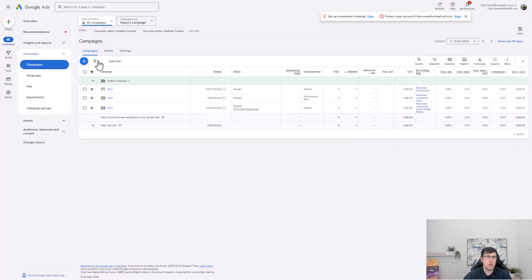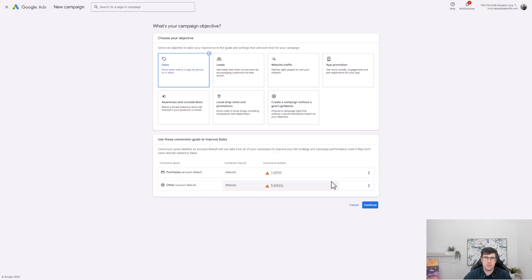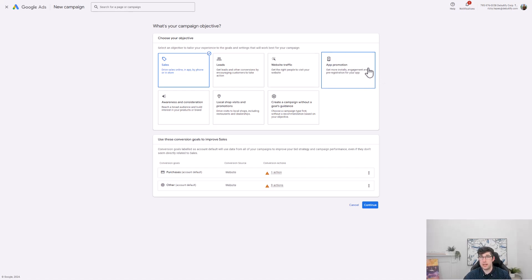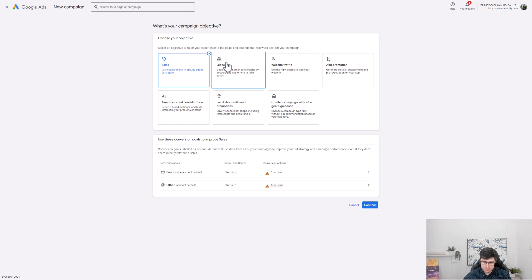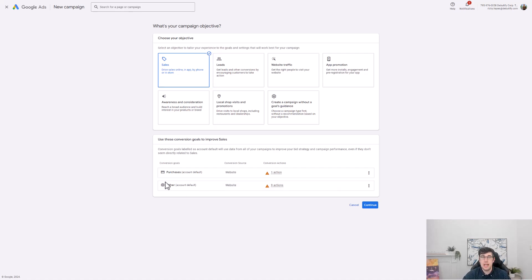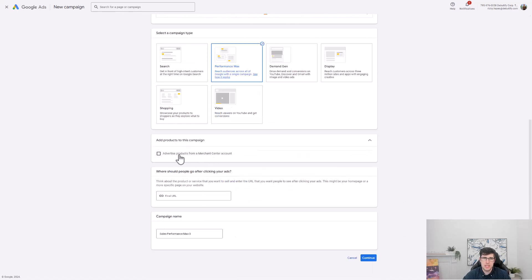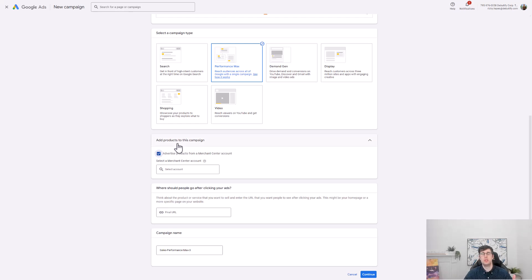Back in the Google Ads manager, we make a new campaign, go to 'Sales' since I'm focused on e-commerce. This is where you differentiate — if you want brand awareness, leads, or local store awareness, you choose accordingly. For lead generation on a service-based business that generally falls under the leads category. Select Performance Max, and if you're running Google Merchant Center for e-commerce, add that here too.